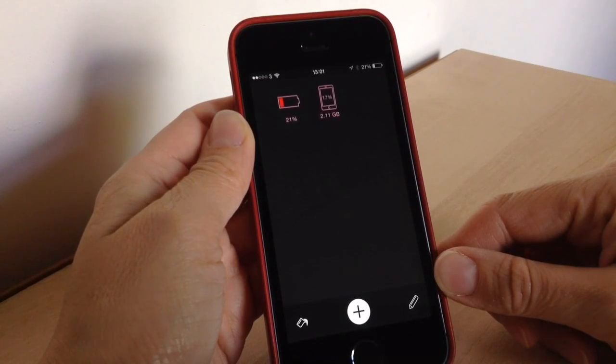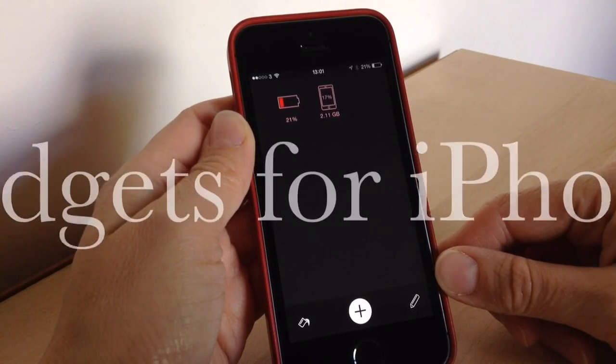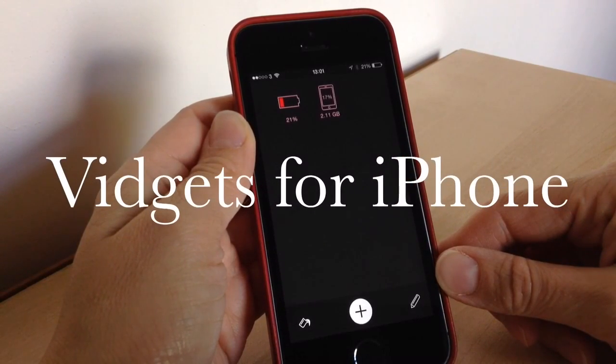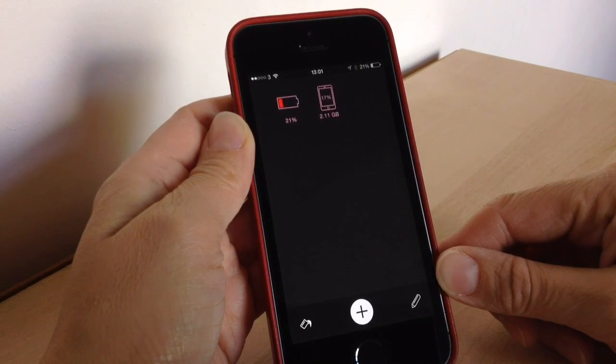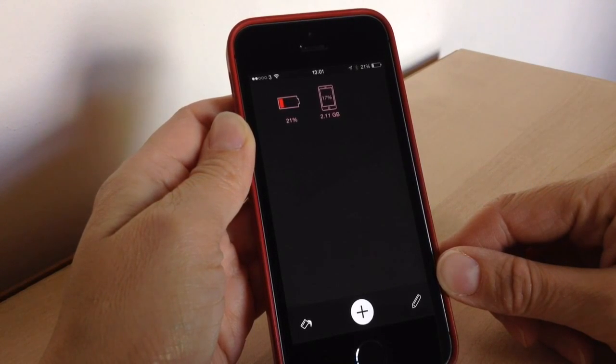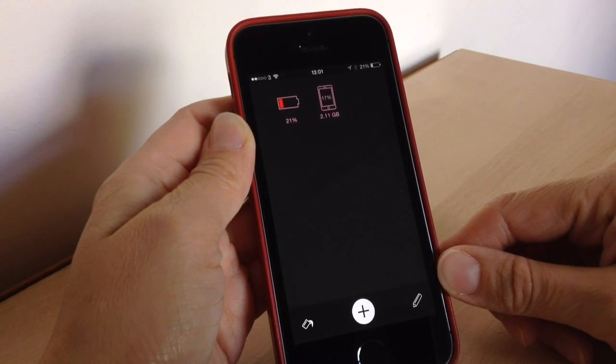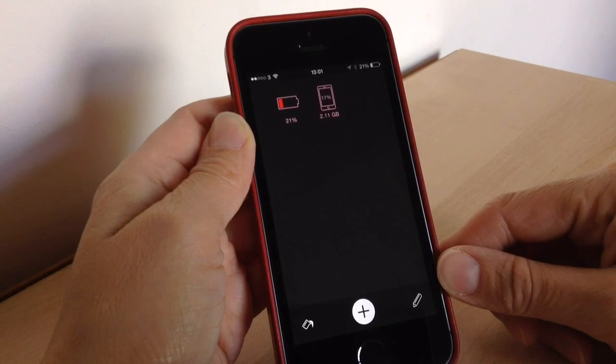Hey there, welcome back to another video. Today we're going to be looking at an app called Widgets, which is basically a widgets app for iOS 8 that adds widgets to your notification bar.